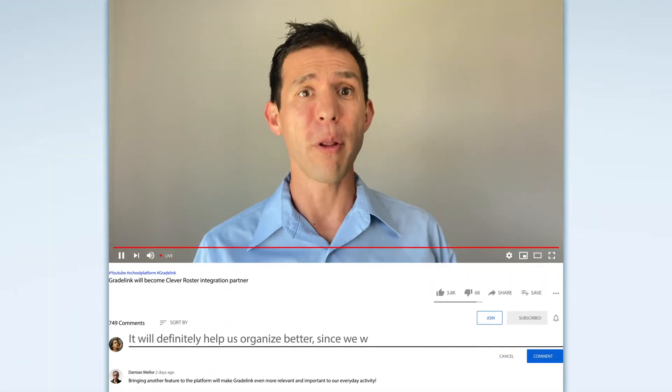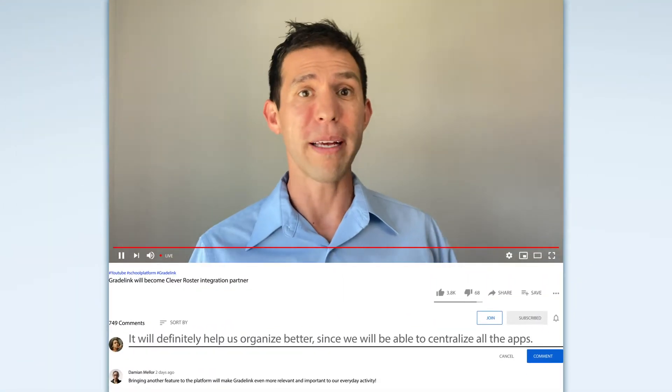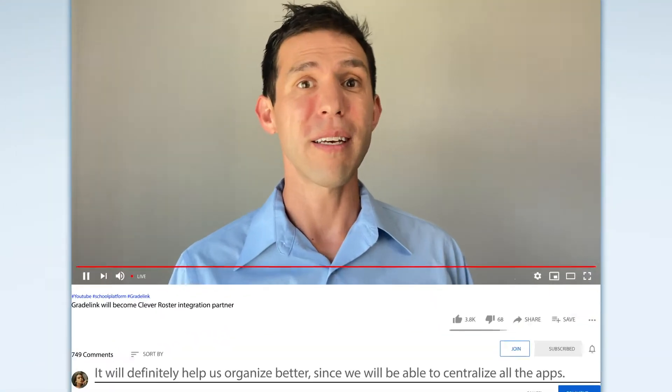This week, Gradelink has applied to be a Clever Roster Integration Partner. If your school uses Clever and you're really excited about that, please let me know in the comments below how you plan to use this to improve your workflow at your school.